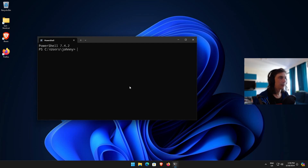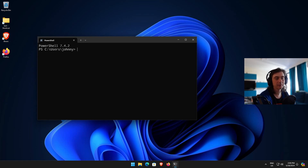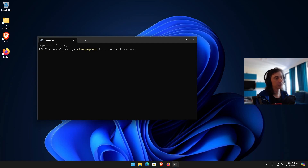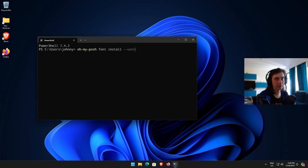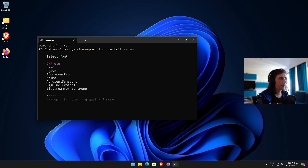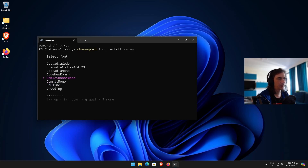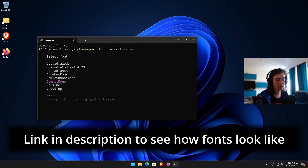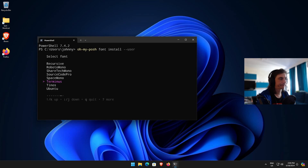We're going to need to install some fonts because Oh My Posh uses icons, and for those icons to show up you need something called a Nerd Font. These are special fonts that have cool icons embedded in them. To install one, run: oh-my-posh font install --user. I suggest picking fonts that have 'mono' in the name because PowerShell acts weird if the fonts are not monospaced.